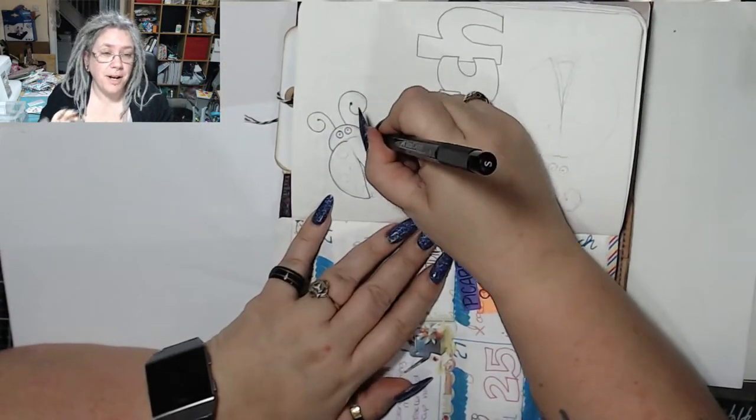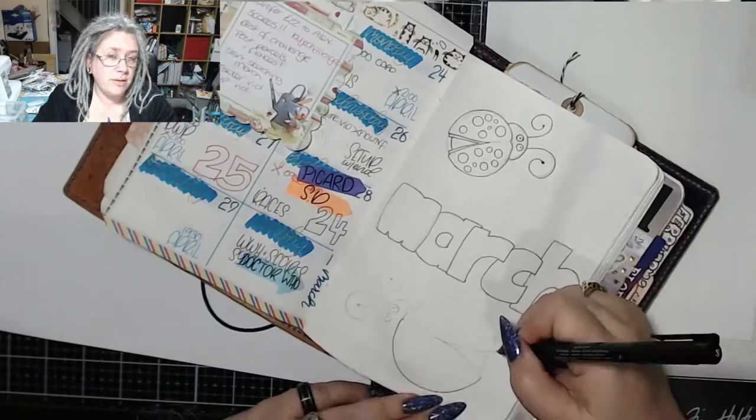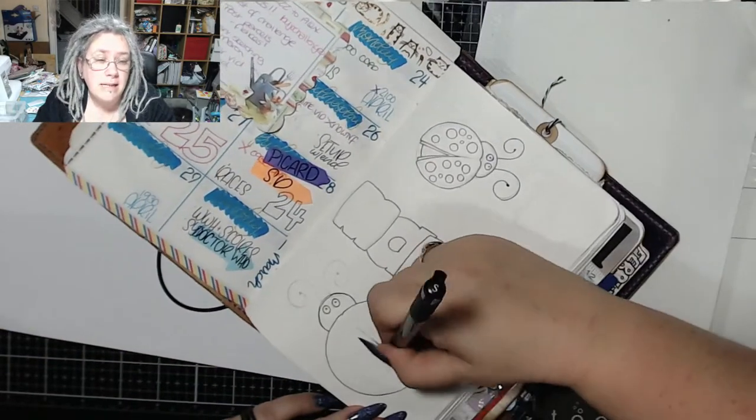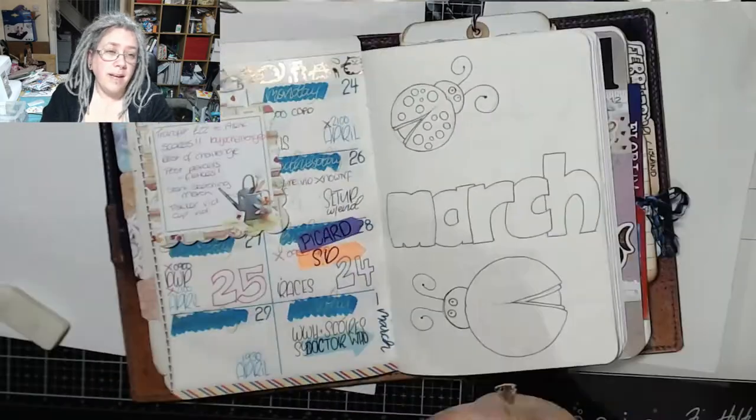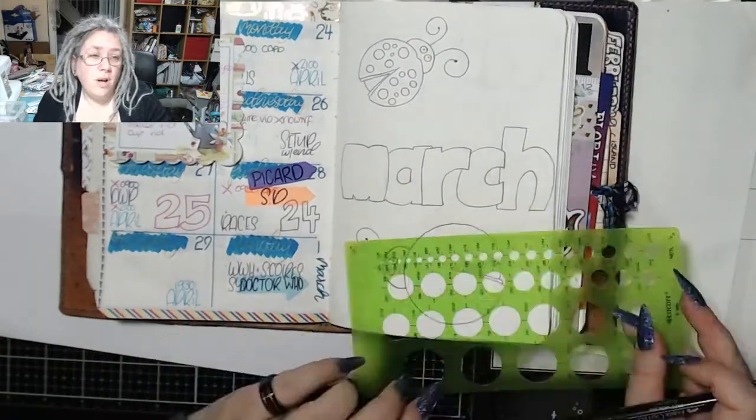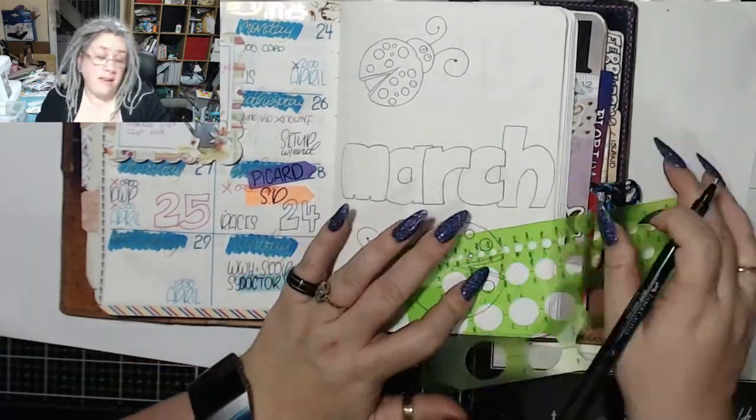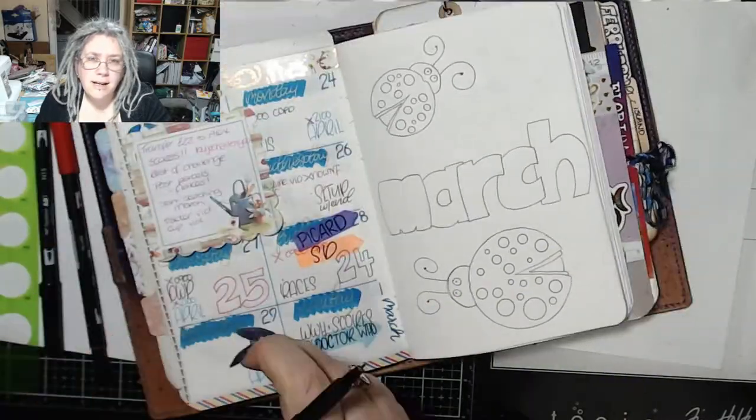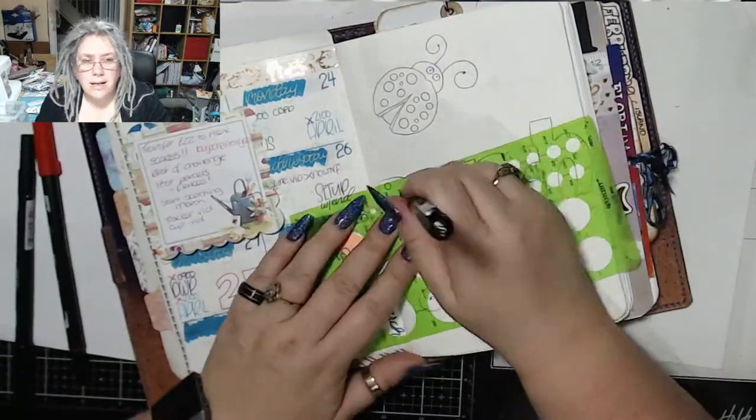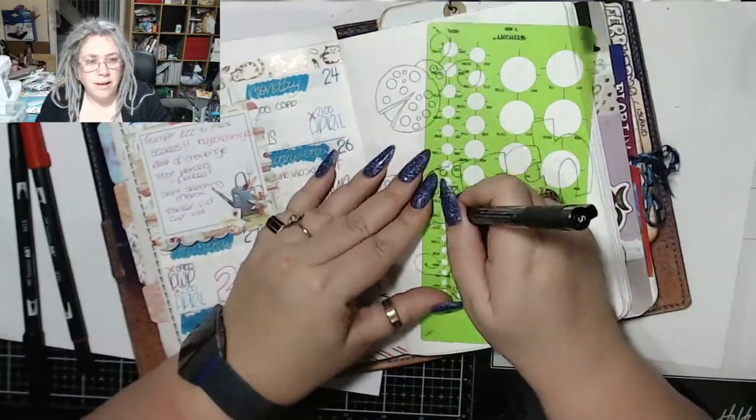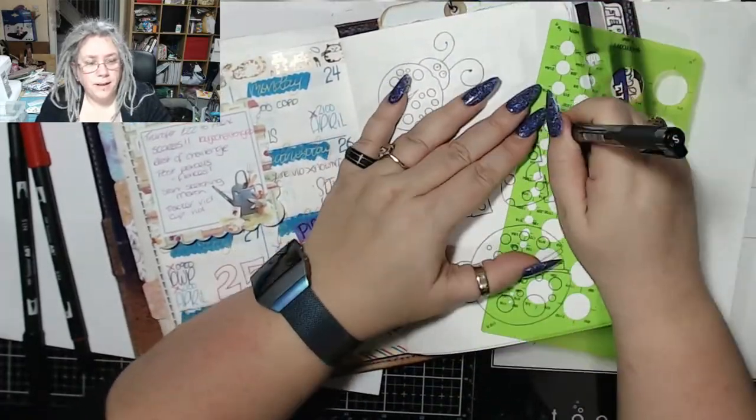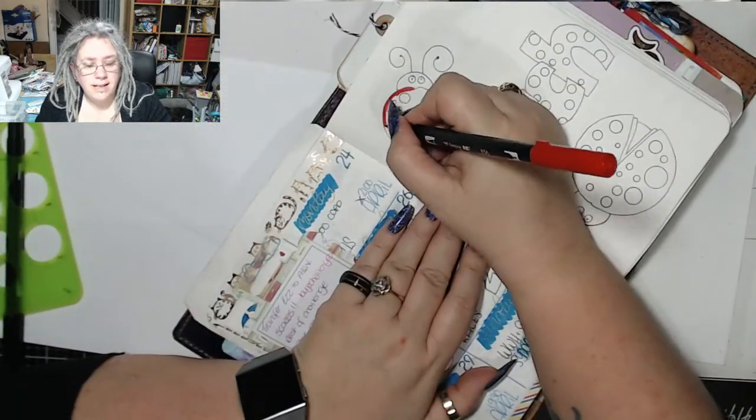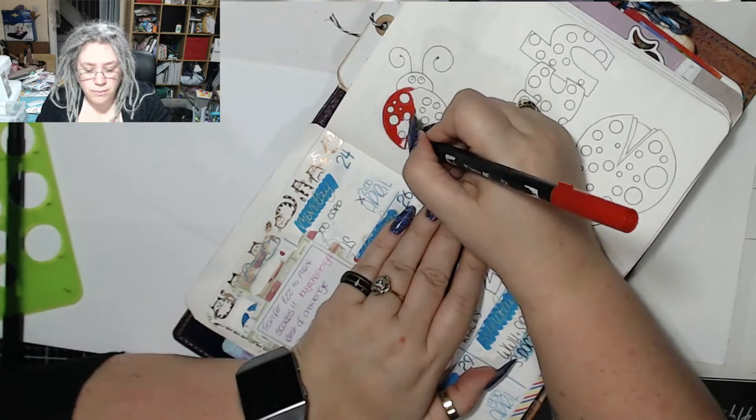My theme for March as you can see is ladybirds, or ladybugs if you live in the States. Here we call them ladybirds. Ladybirds everywhere. I came up with the idea that I was going to draw spots on just about everything, so I got a little bit carried away. This took absolutely ages to do. It just went on and on. Look at all those spots, and then I had to color it in.